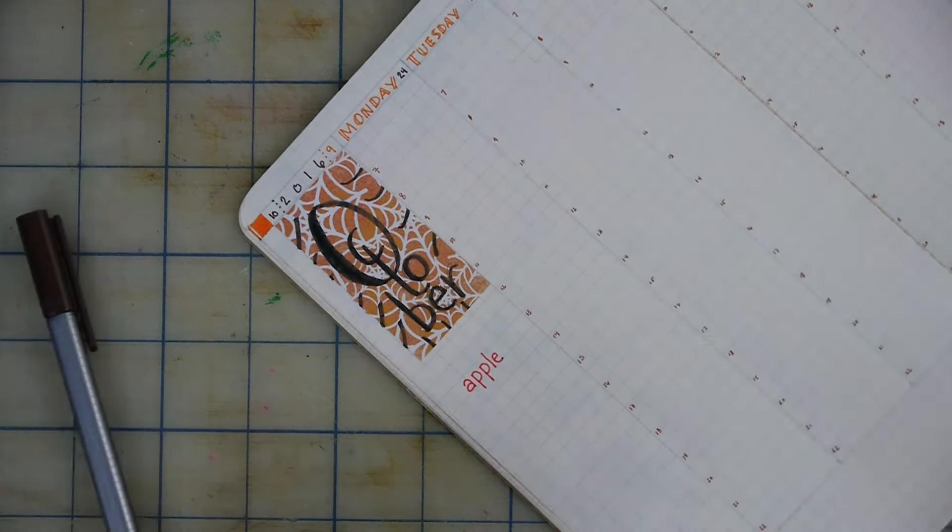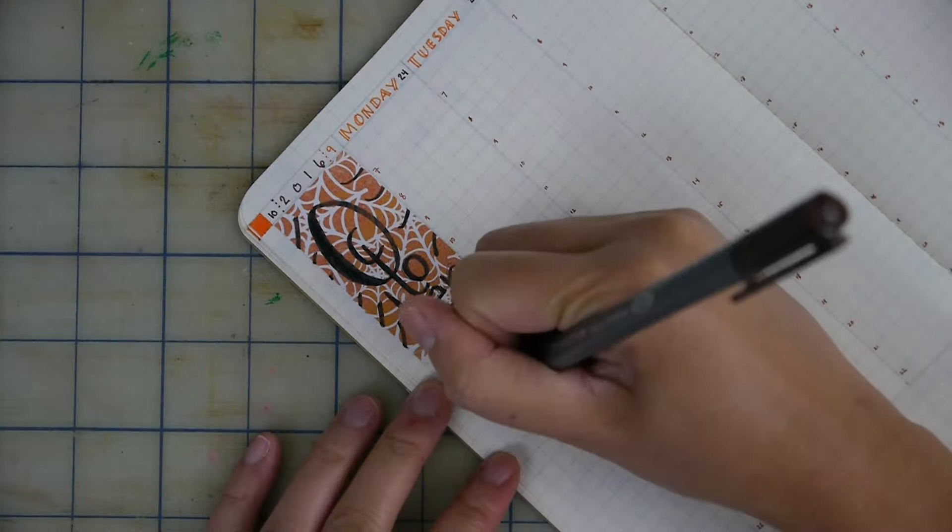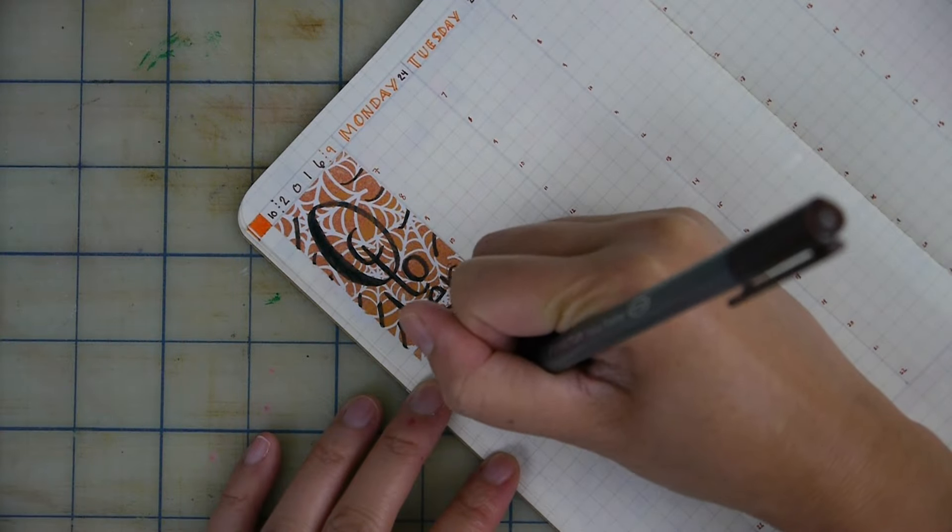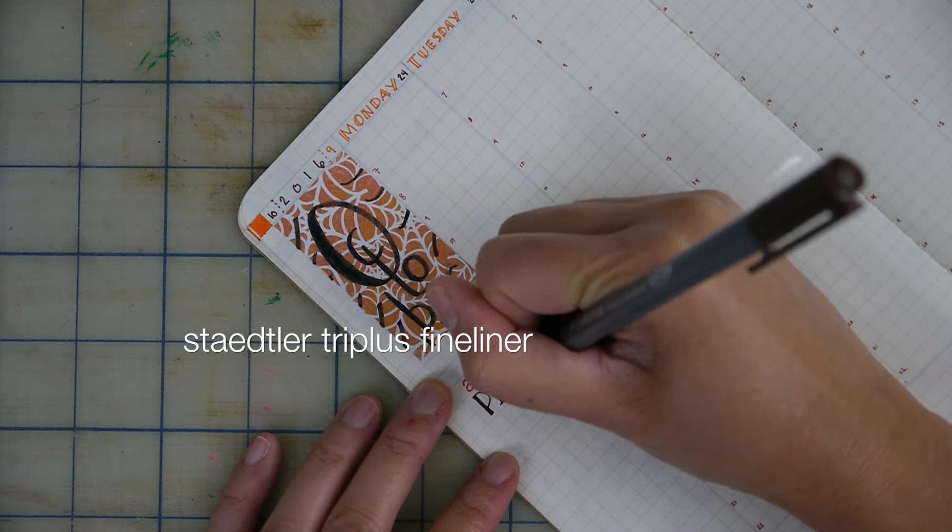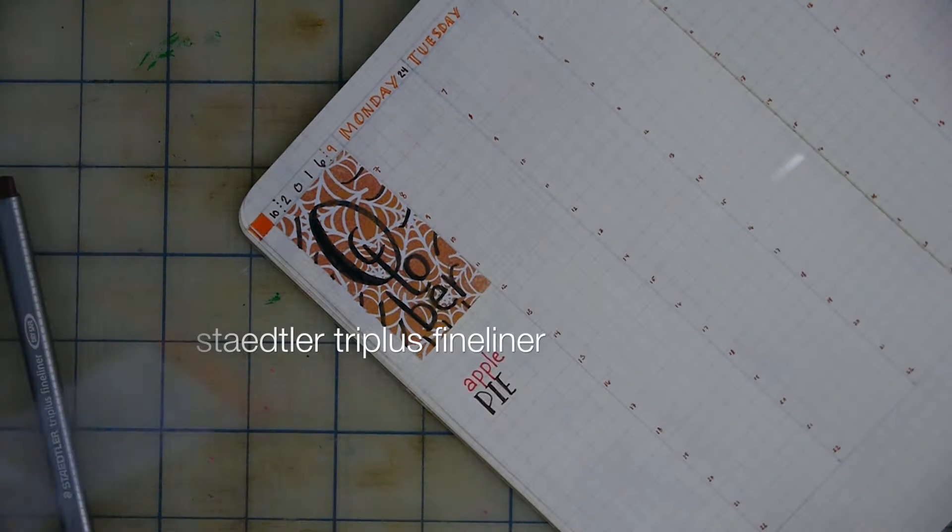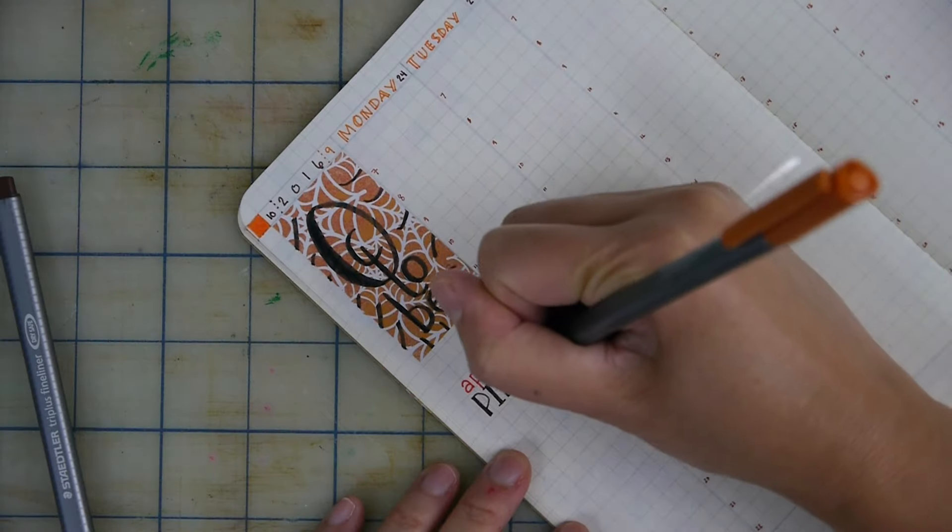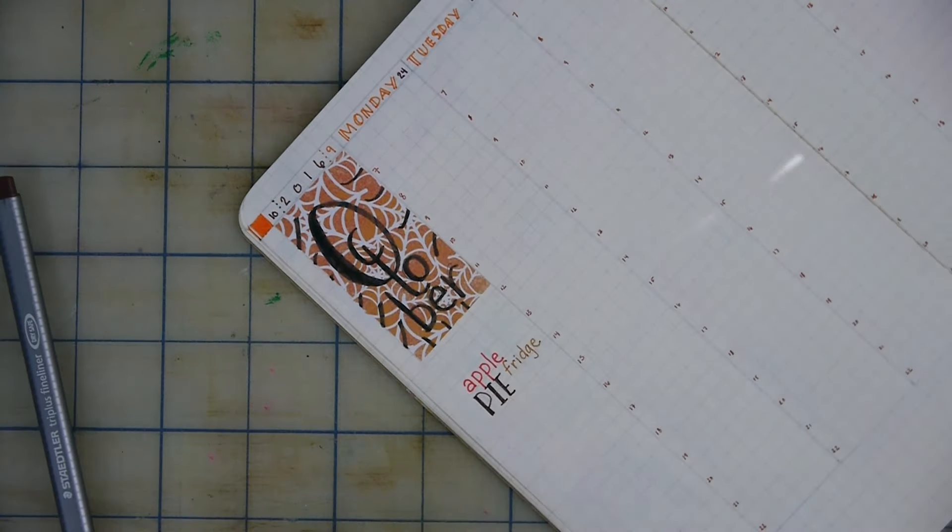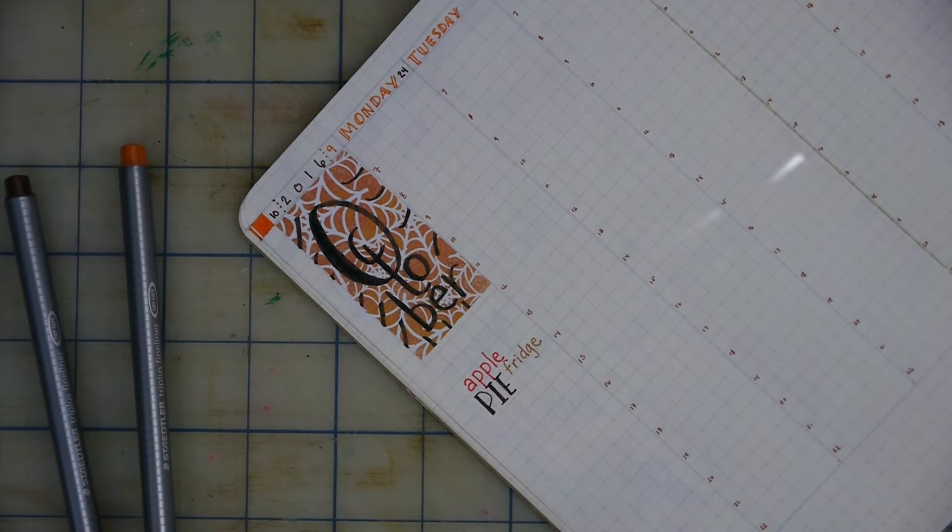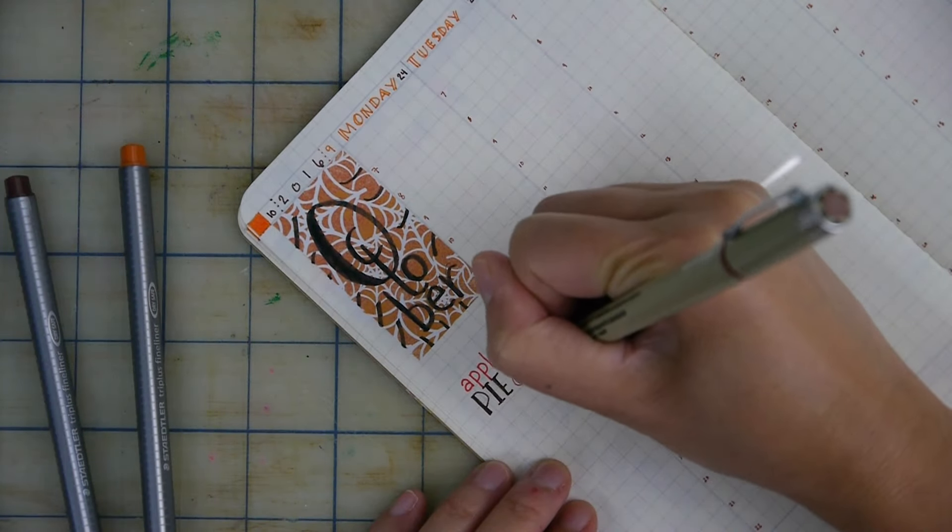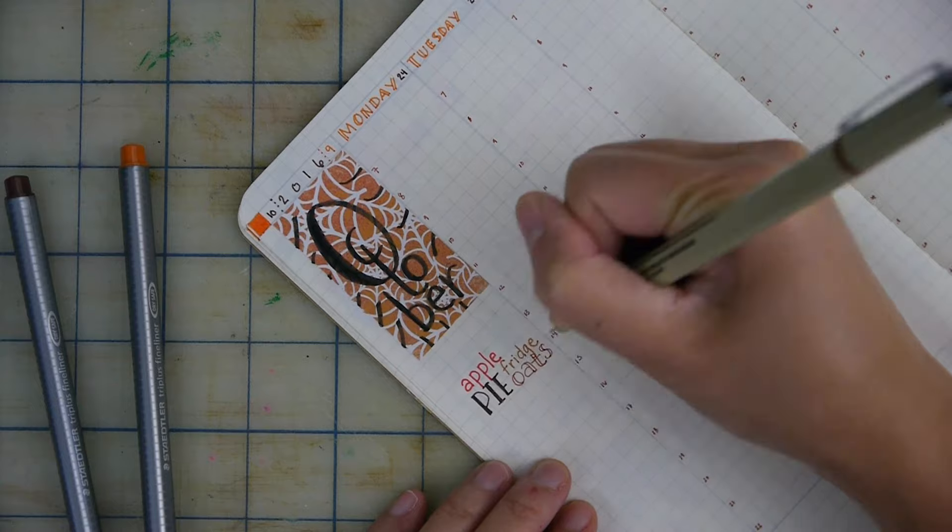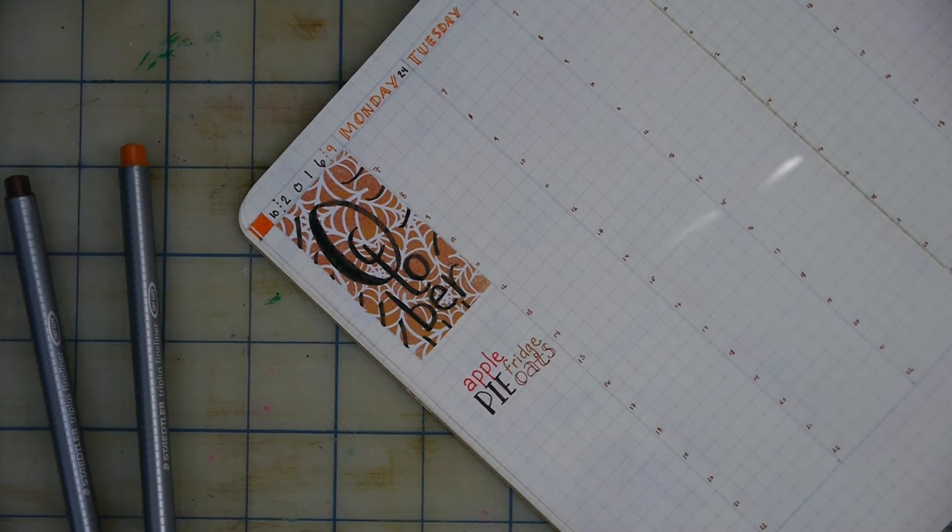Next I'm doing my meals and guess what, I'm doing a new breakfast. This is apple pie fridge oats. I thought it would be a really good fit for fall. It's cinnamon and apples and raisins. It's really good. I've had it once before at least.